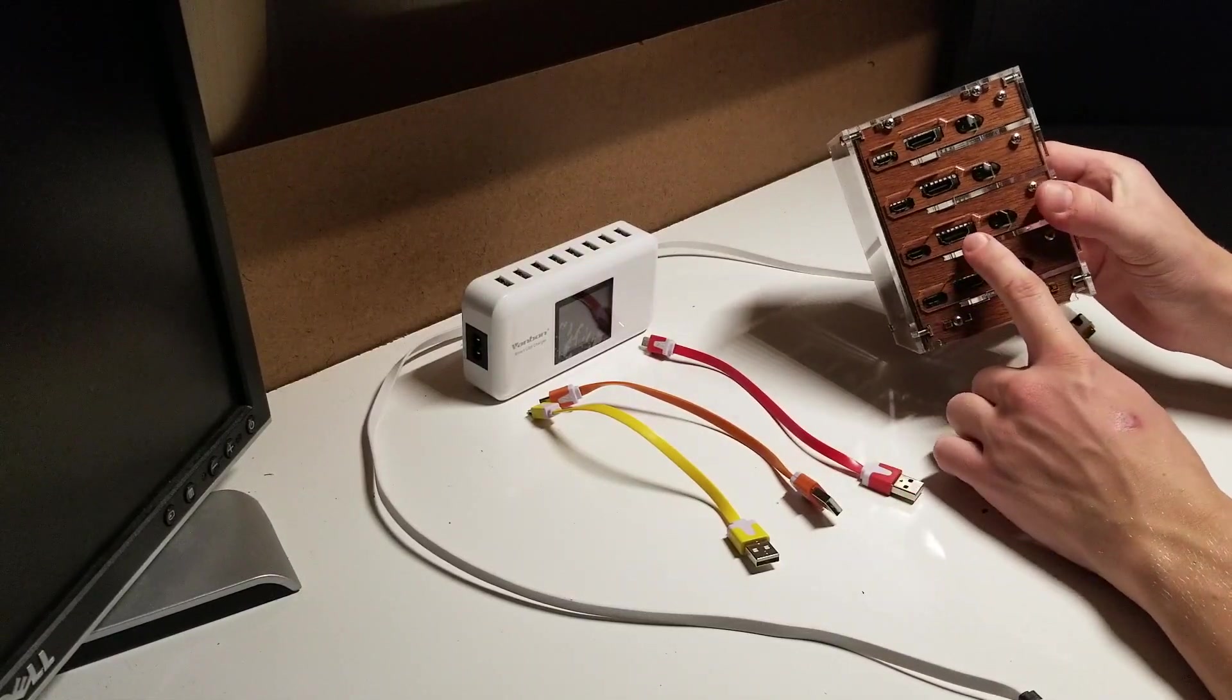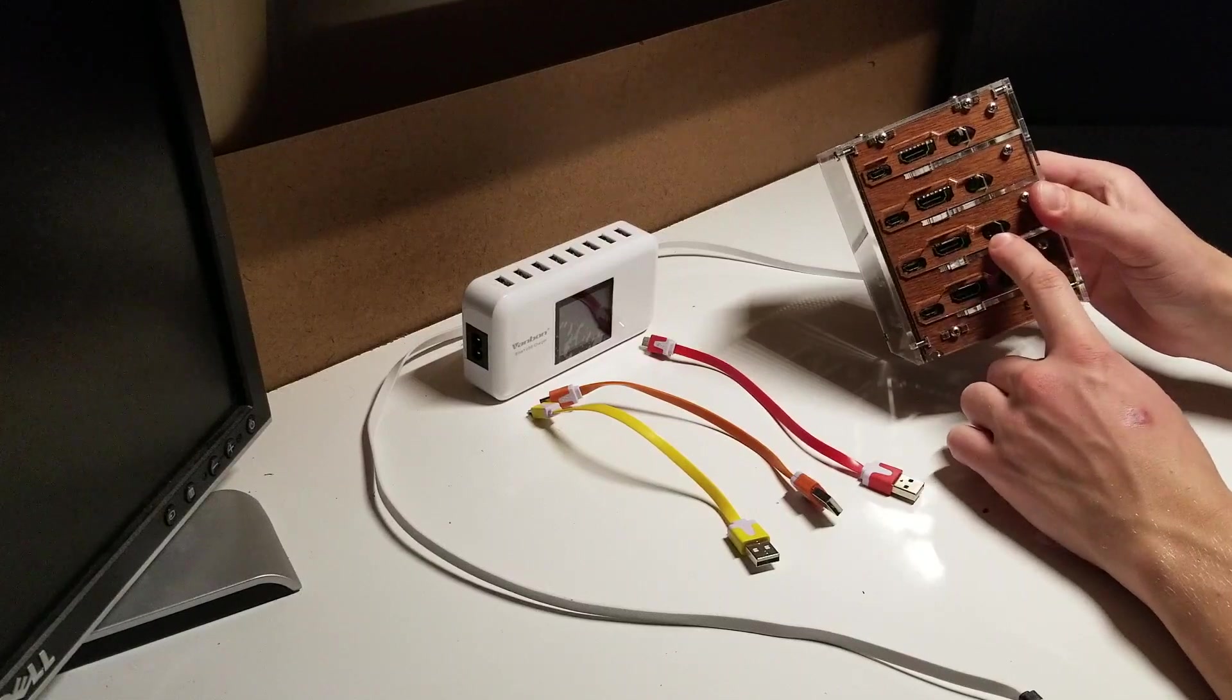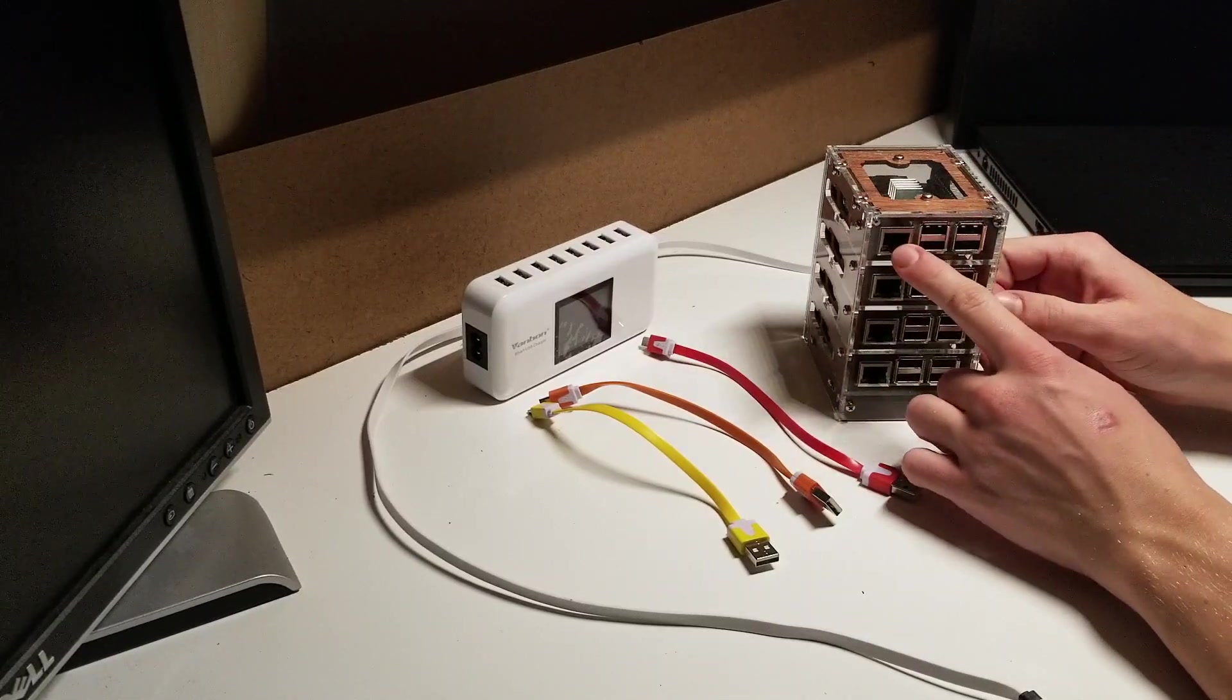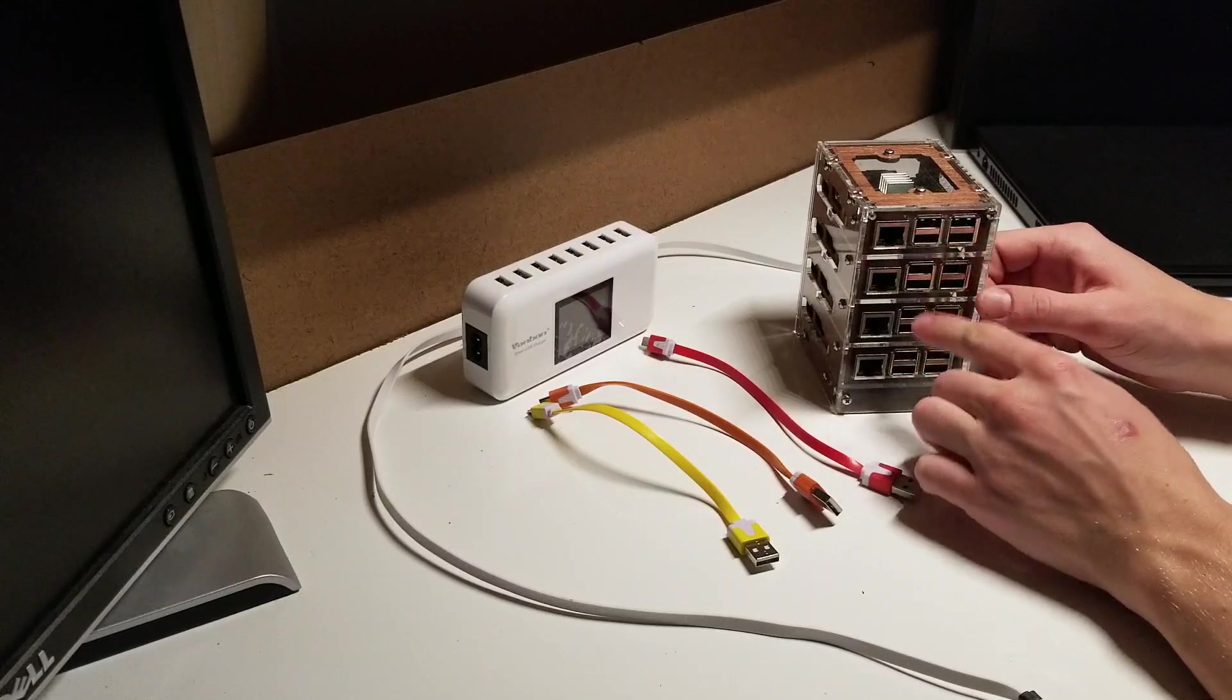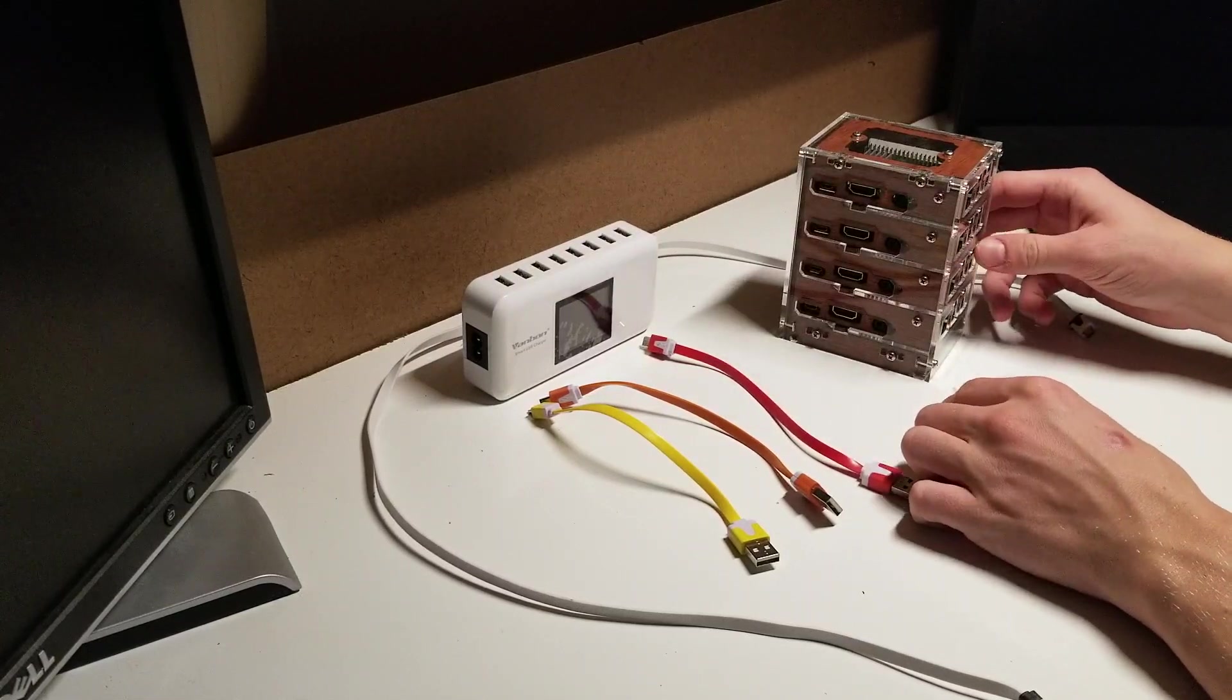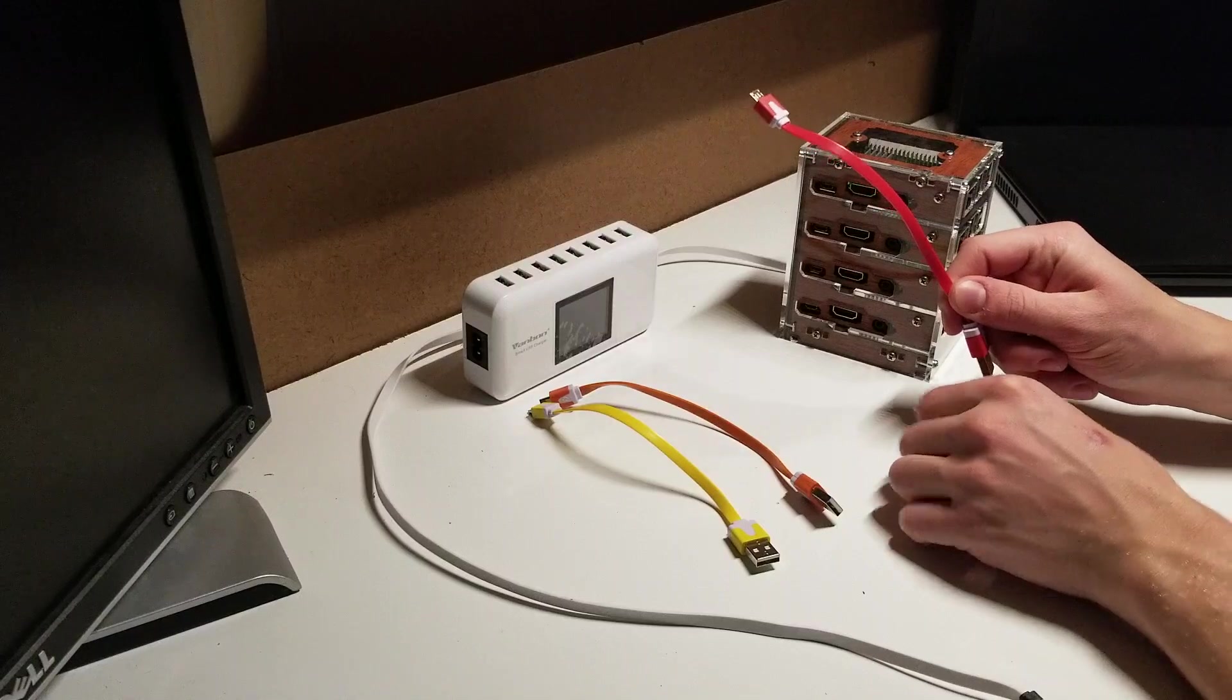There are certain ports: a power port, an HDMI port, and an audio video port. On the front, we have an Ethernet and four USB ports. In each Raspberry Pi, there are four USB ports and an Ethernet.